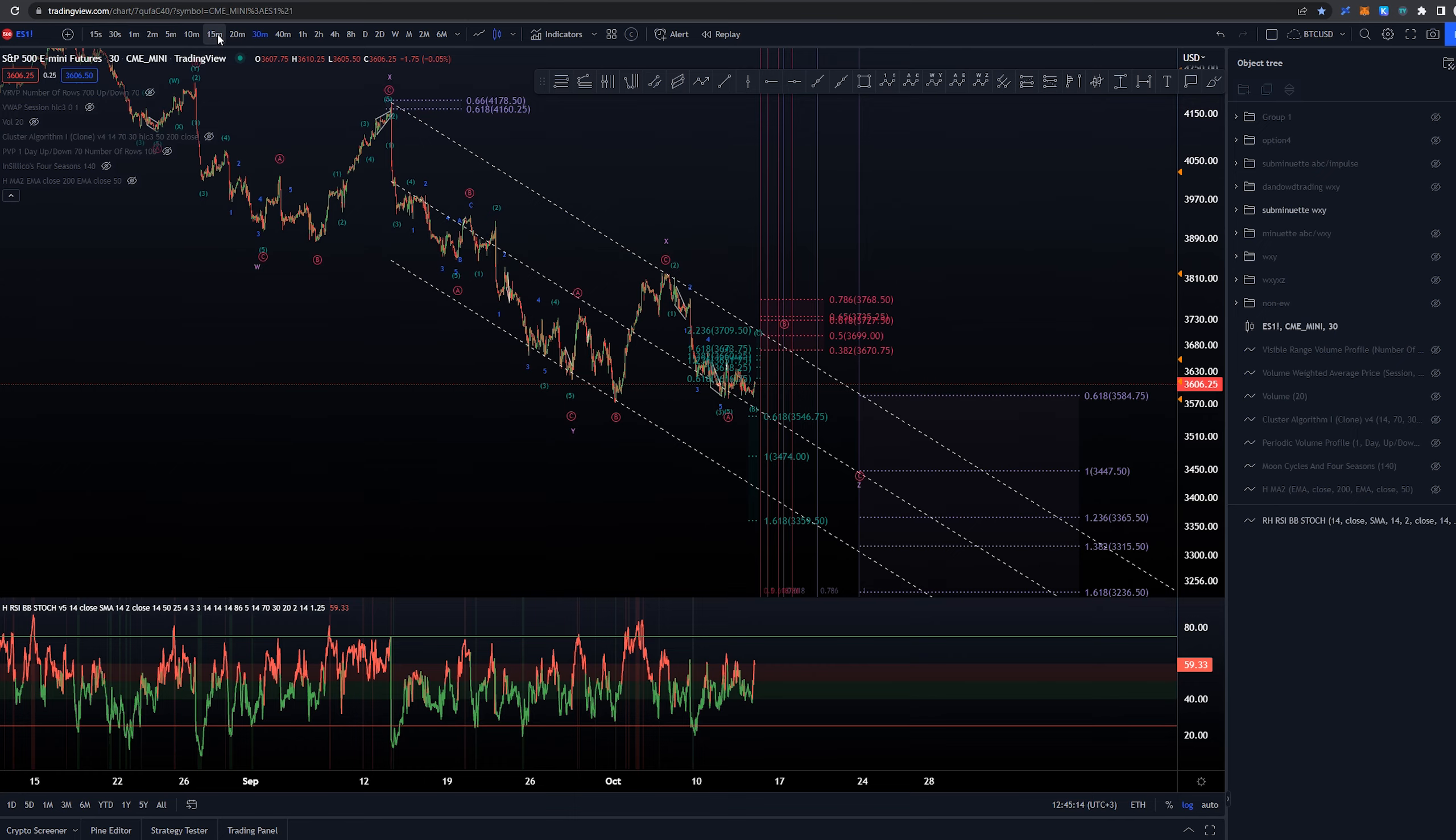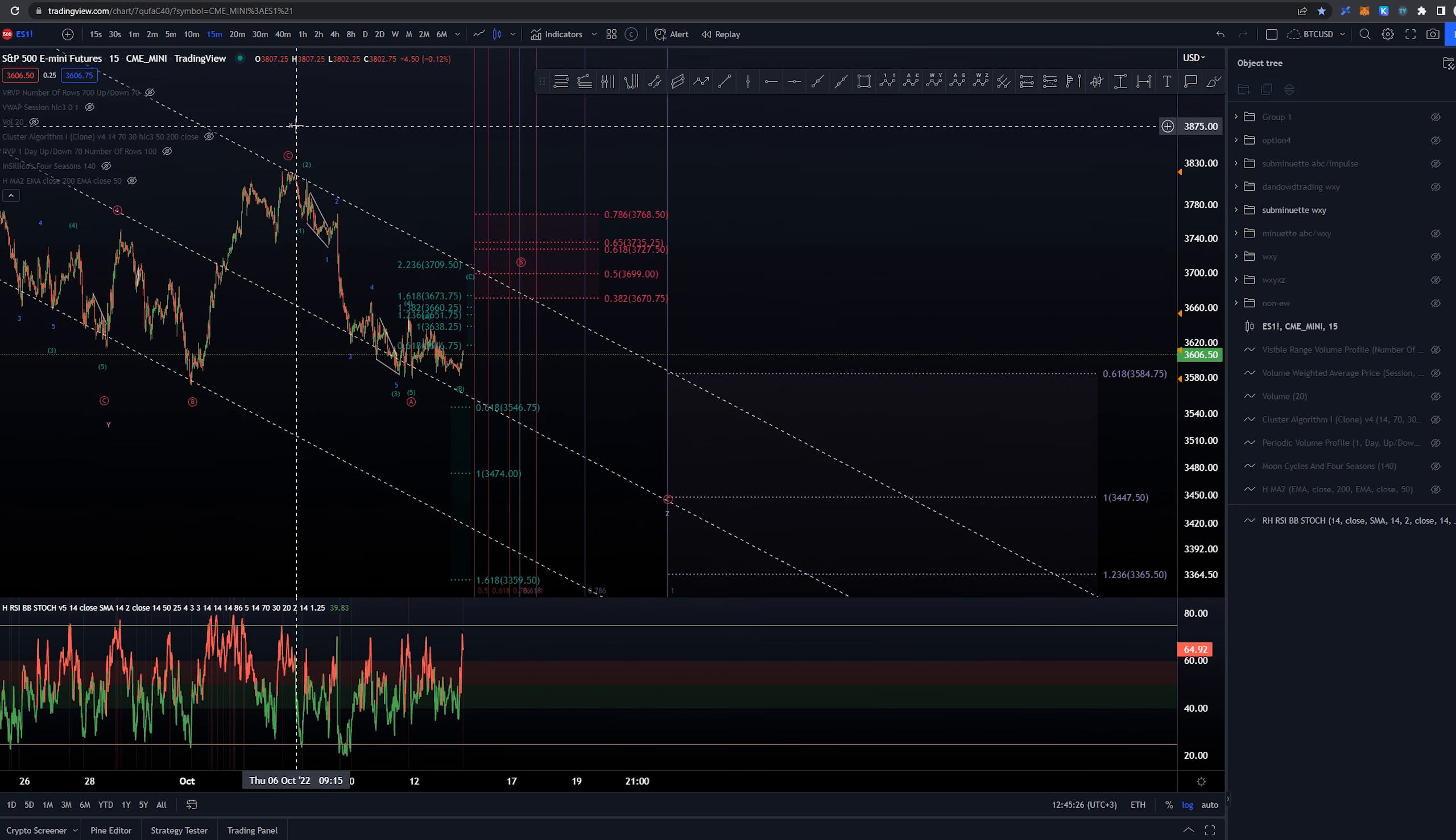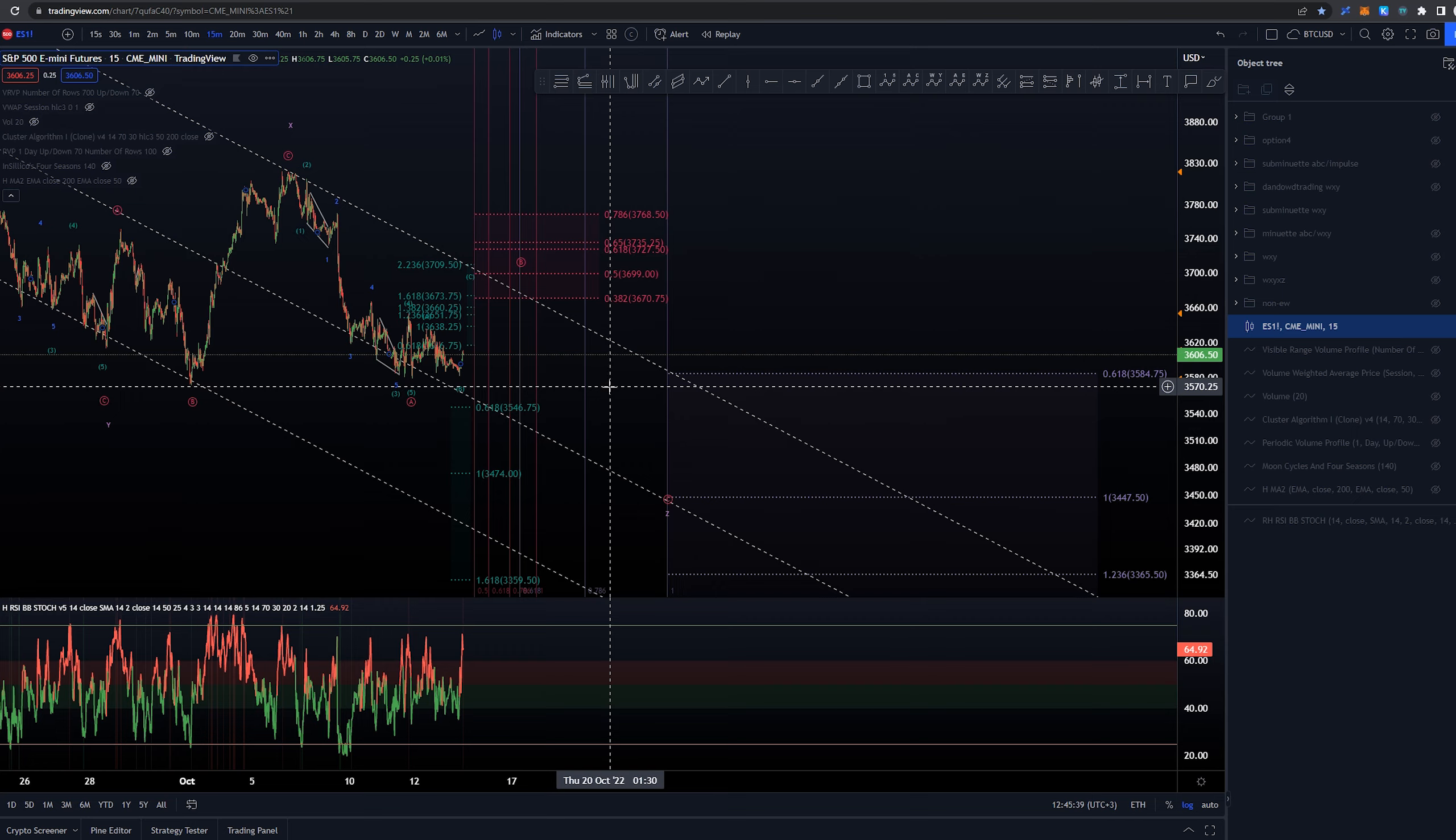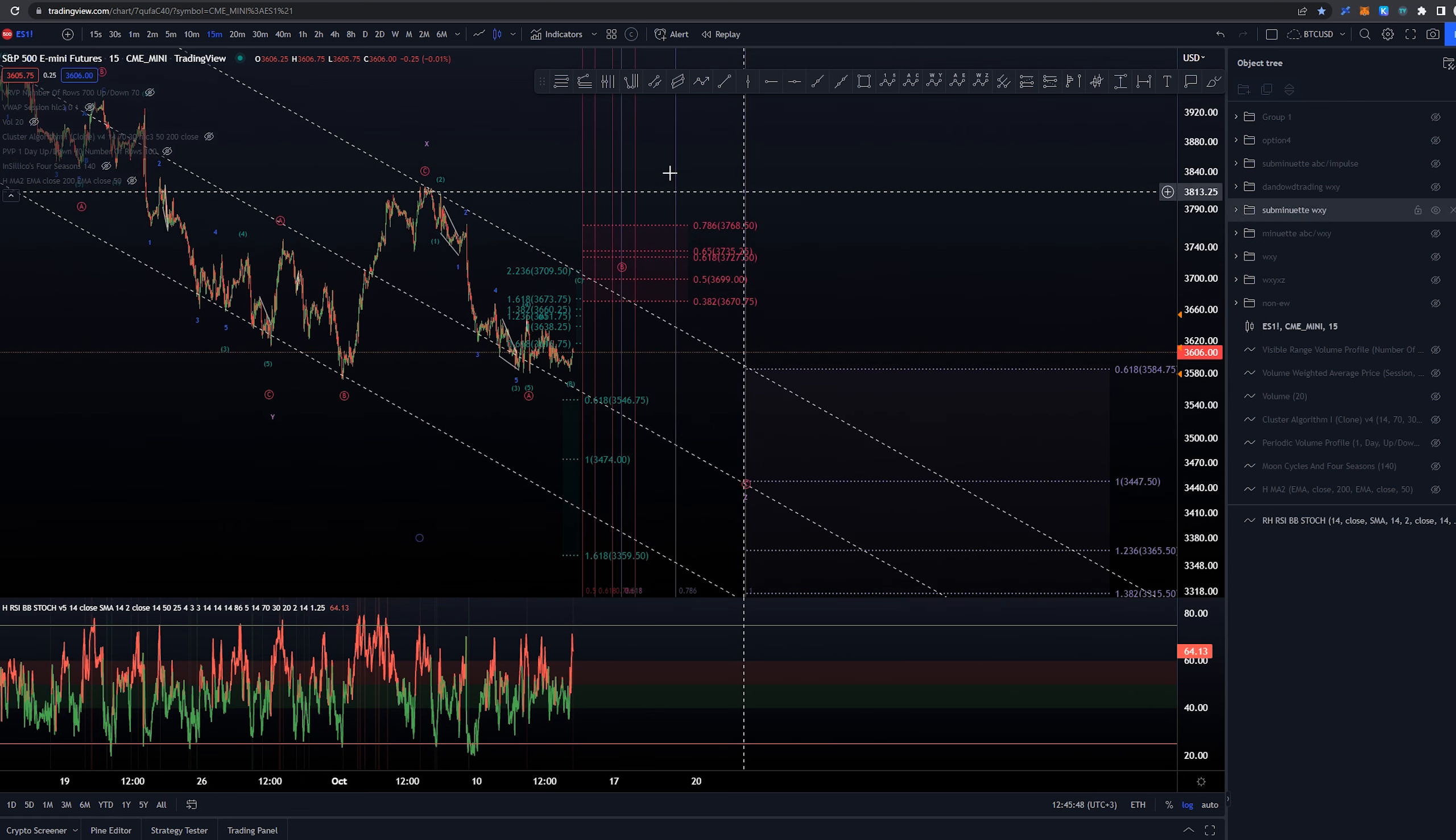Now if we are focusing more on the current leg that we are having, going back to the 15-minute time frame, we have some extension targets on the higher time frame for this sub-minute count. For the Z wave, we have the 3447 dollar area which would be the one-to-one comparing the W wave as a projection for this Z wave here. There's also some lower targets here of course, but the one-to-one would be the main idea at this very moment.